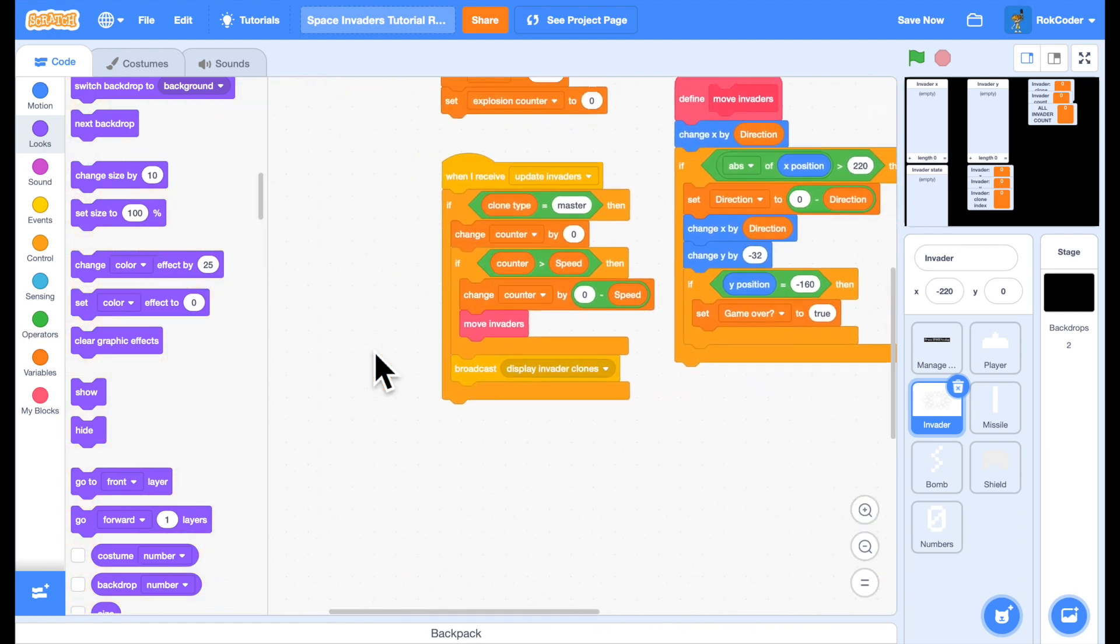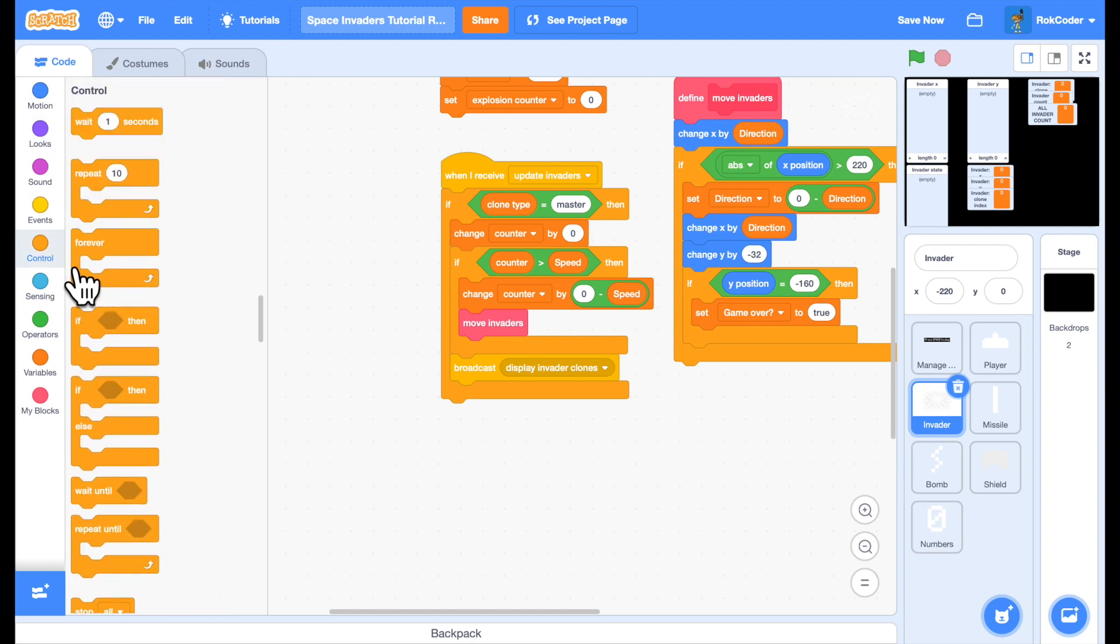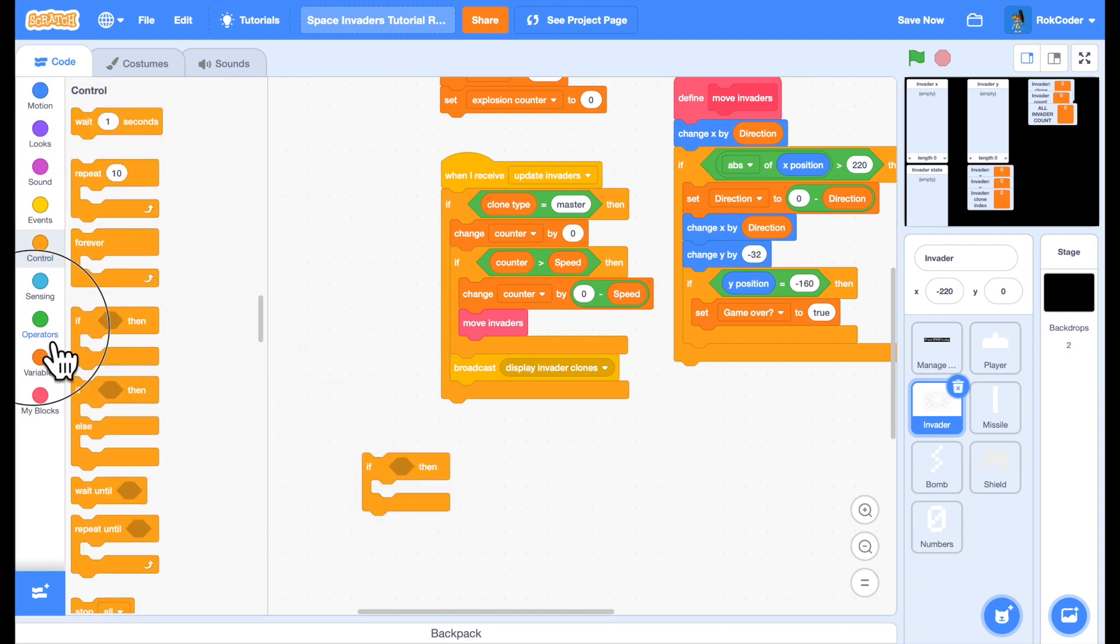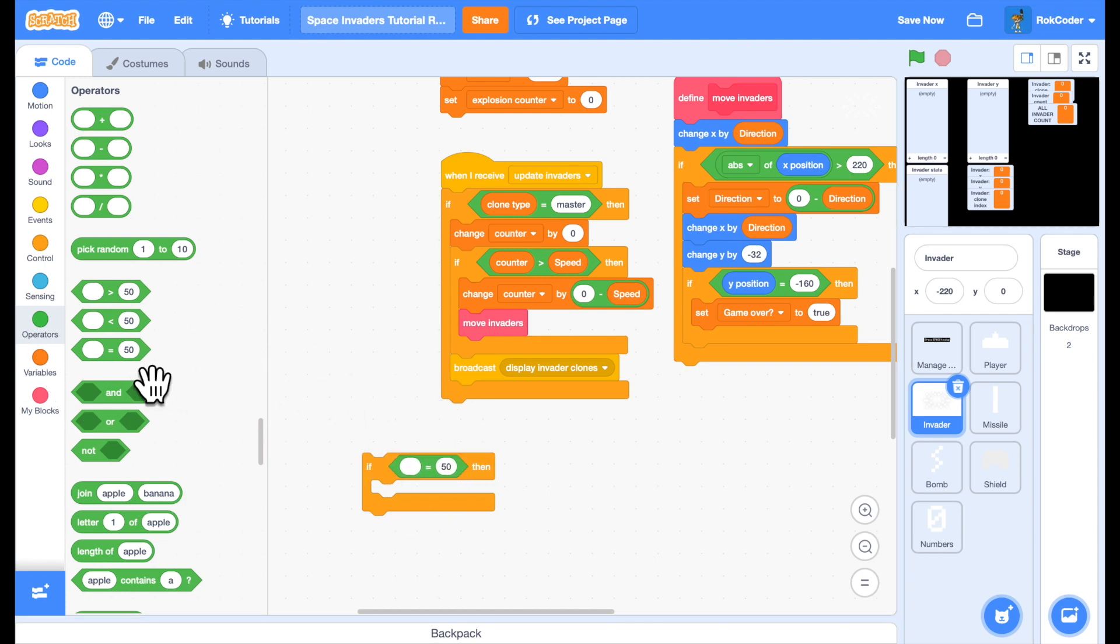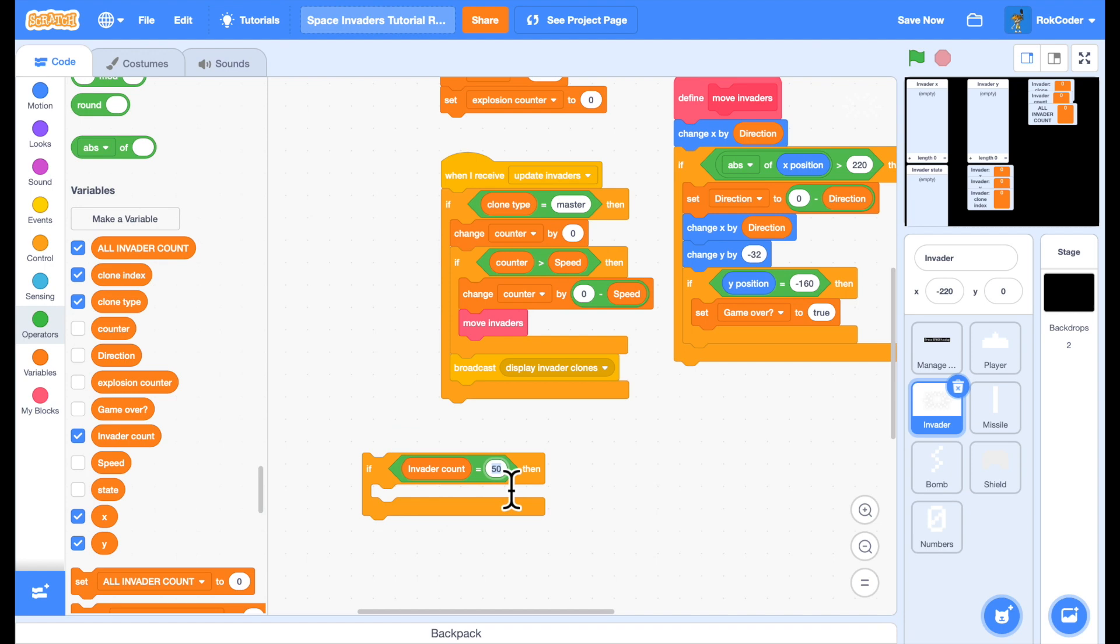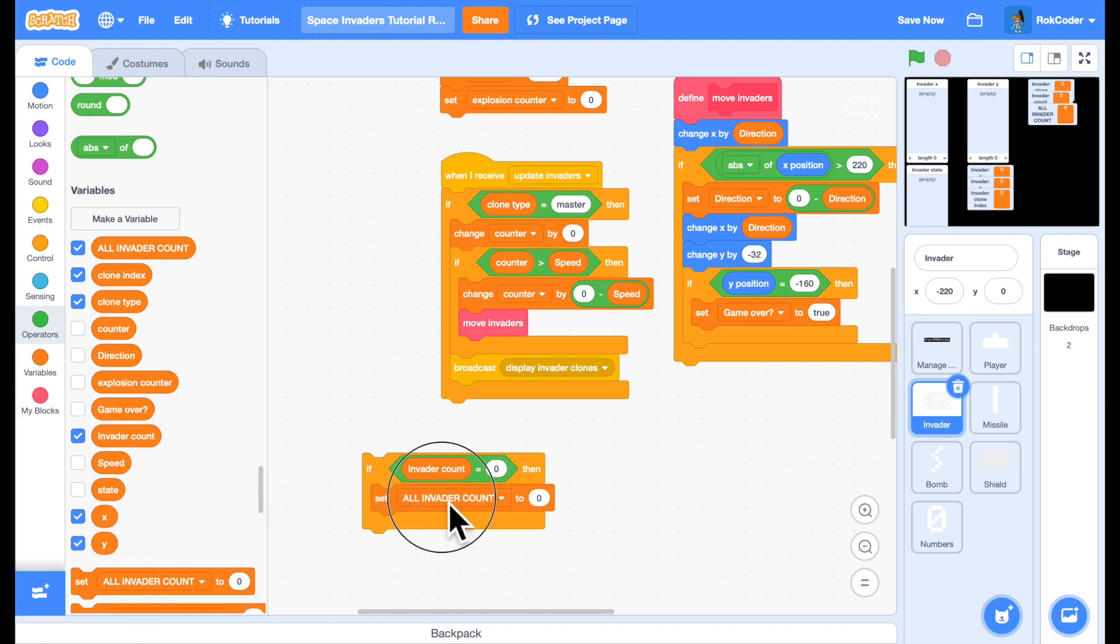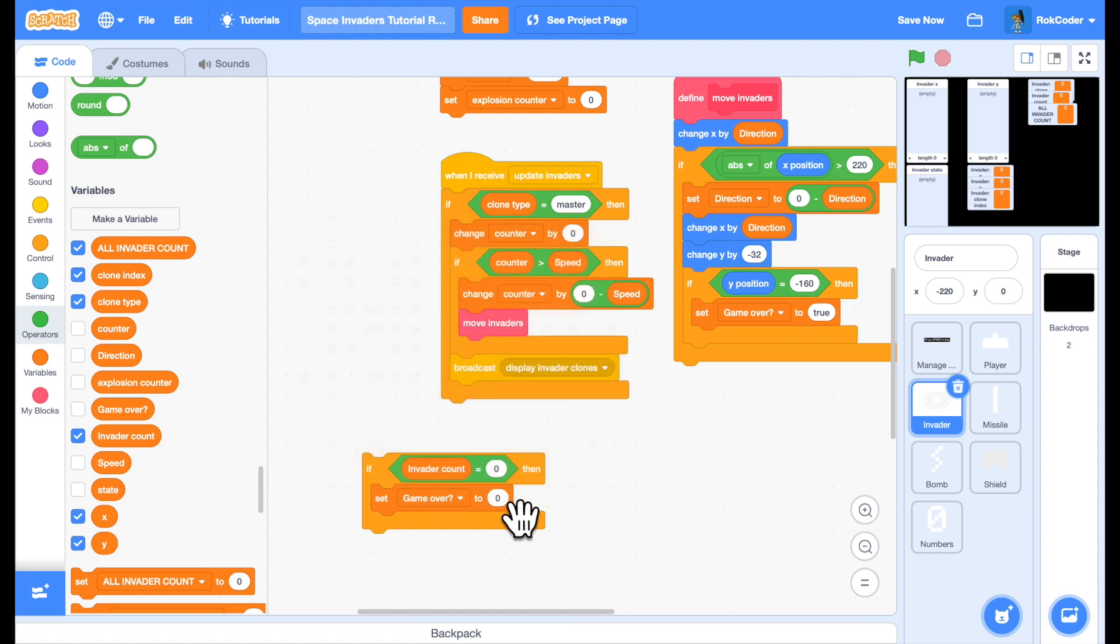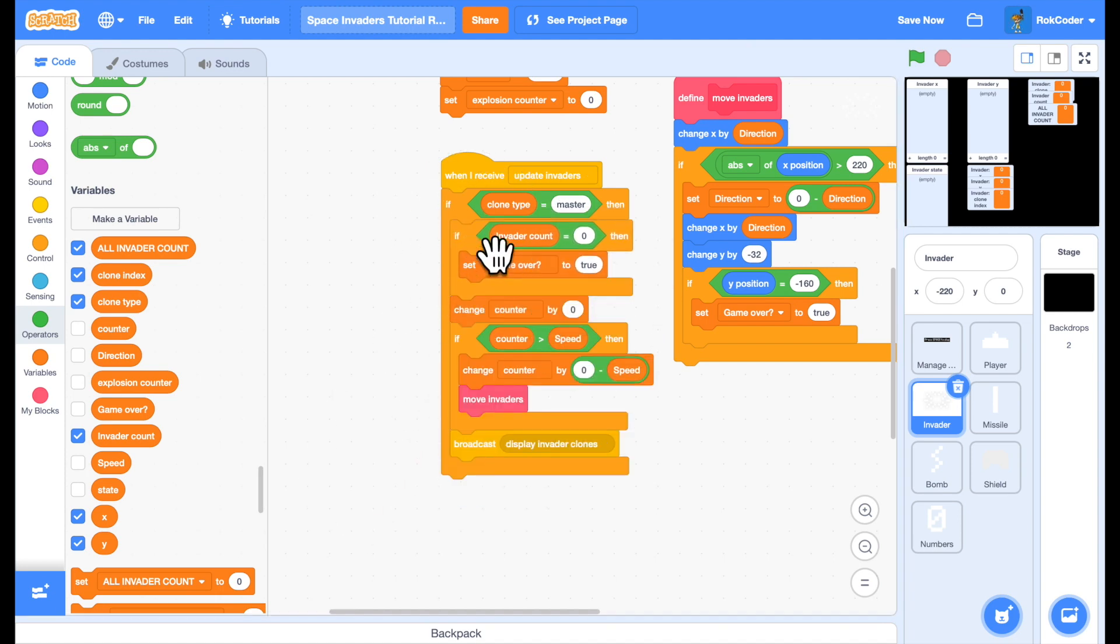So now, over in update invaders, I can add code to check if all the invaders have been destroyed. If the invader count is zero and they've all been destroyed, I can set the game over to true. And I'll put that at the beginning there.